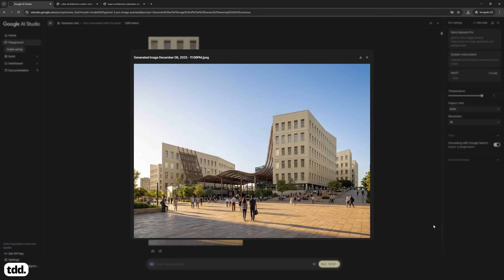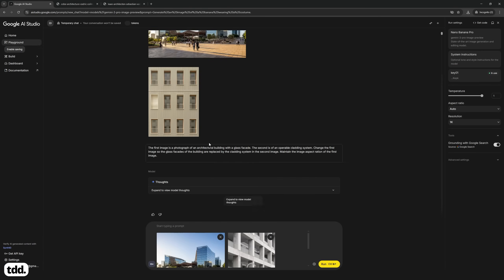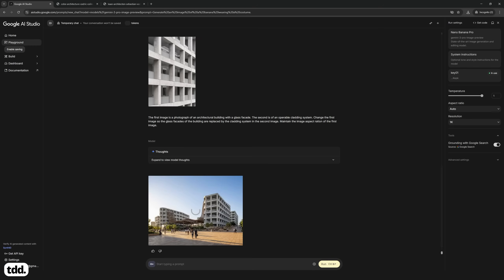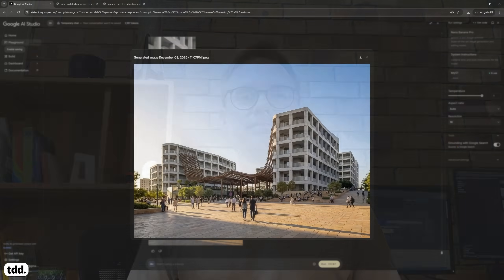It's even great at maintaining the base form and dealing with adjustments in the roofline. Let's try this again with a more porous concrete facade system. Again, Nano Banana Pro is able to convert our facade into this new style. This allows us to rapidly iterate the type of facade we might want on our building.